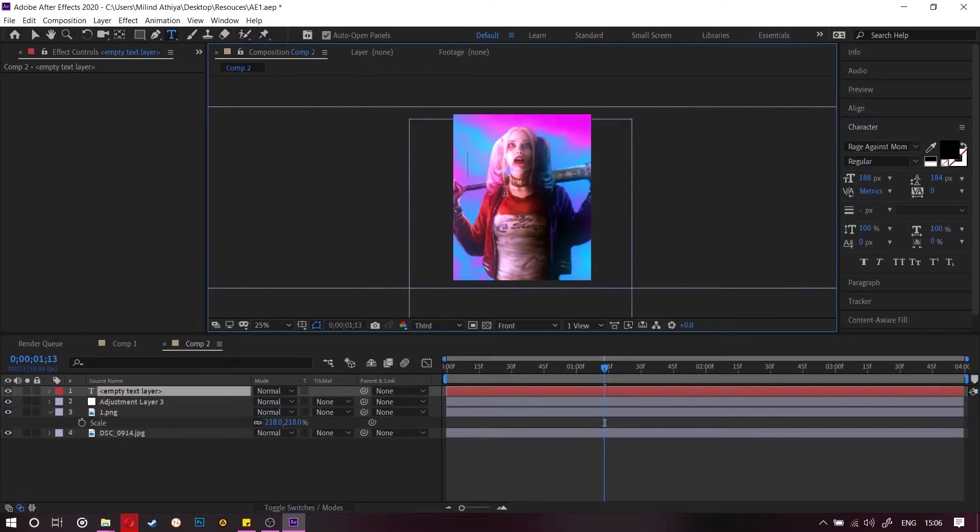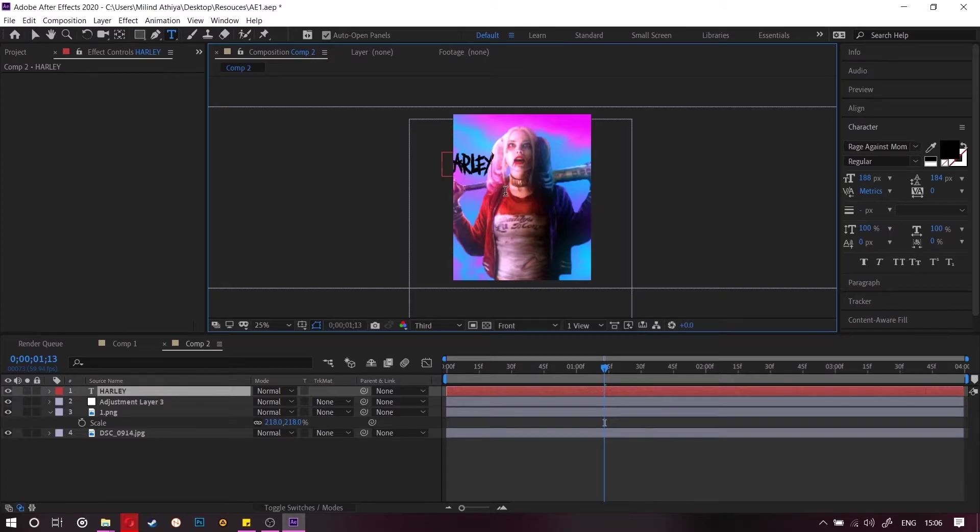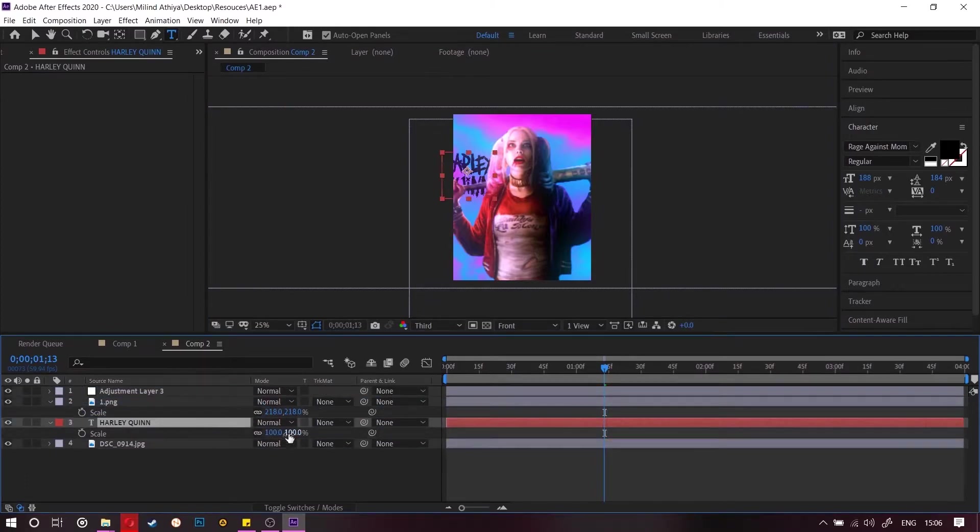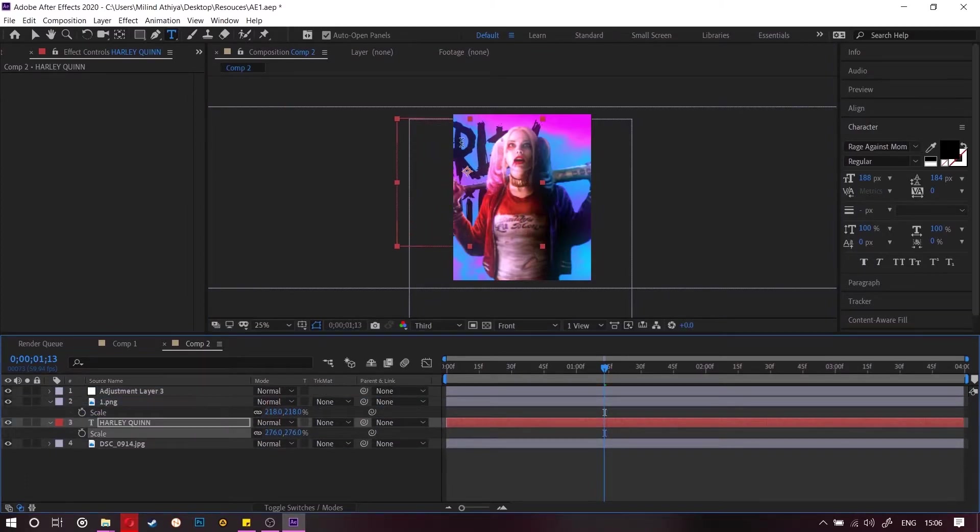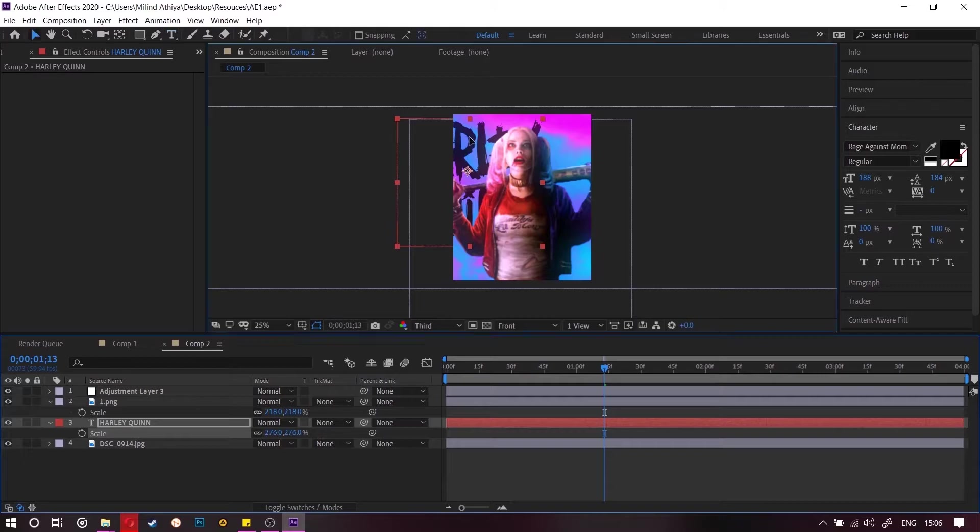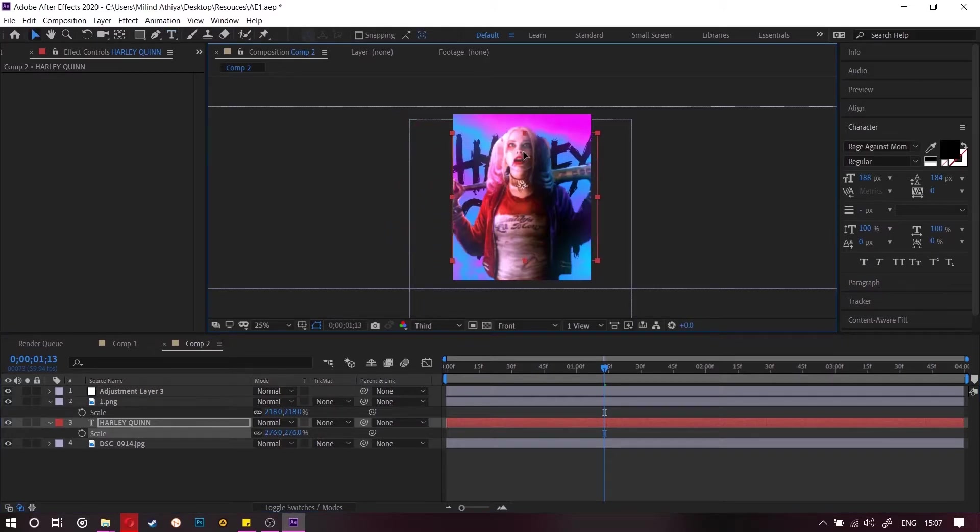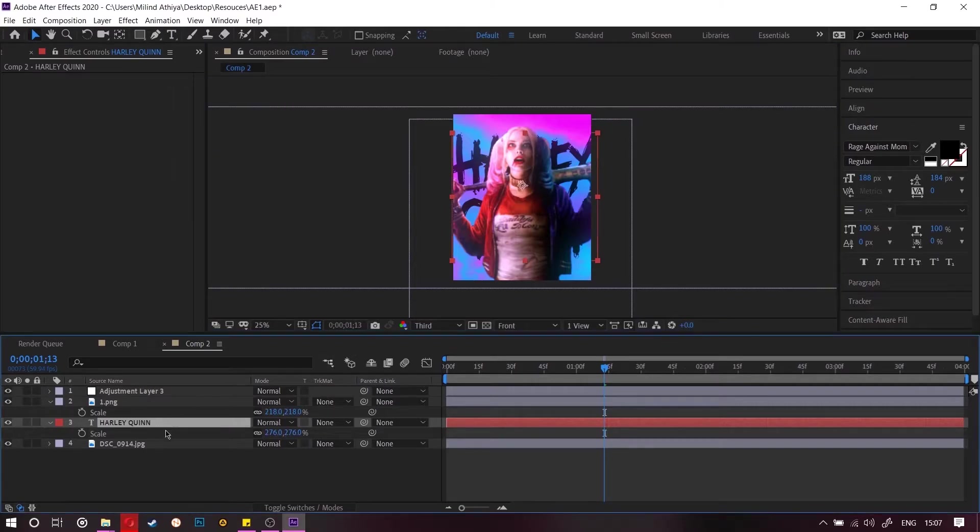Now we are going to place a text behind her that says Harley Quinn. You can download this font, that is Rage Against Mom. I will give this in the resources too. So just place it behind and then press T for opacity and then decrease it.